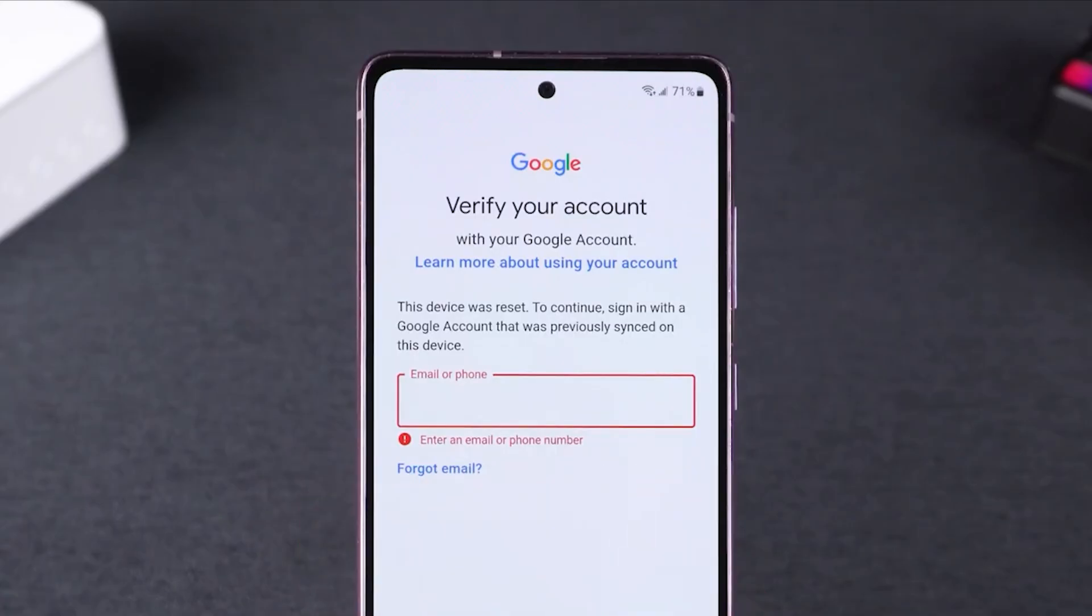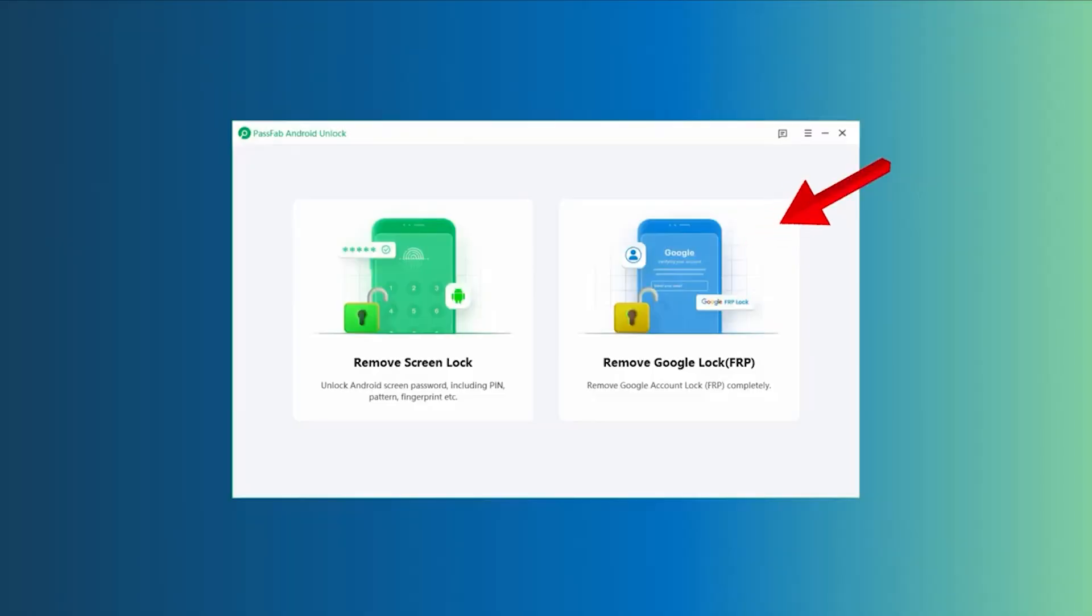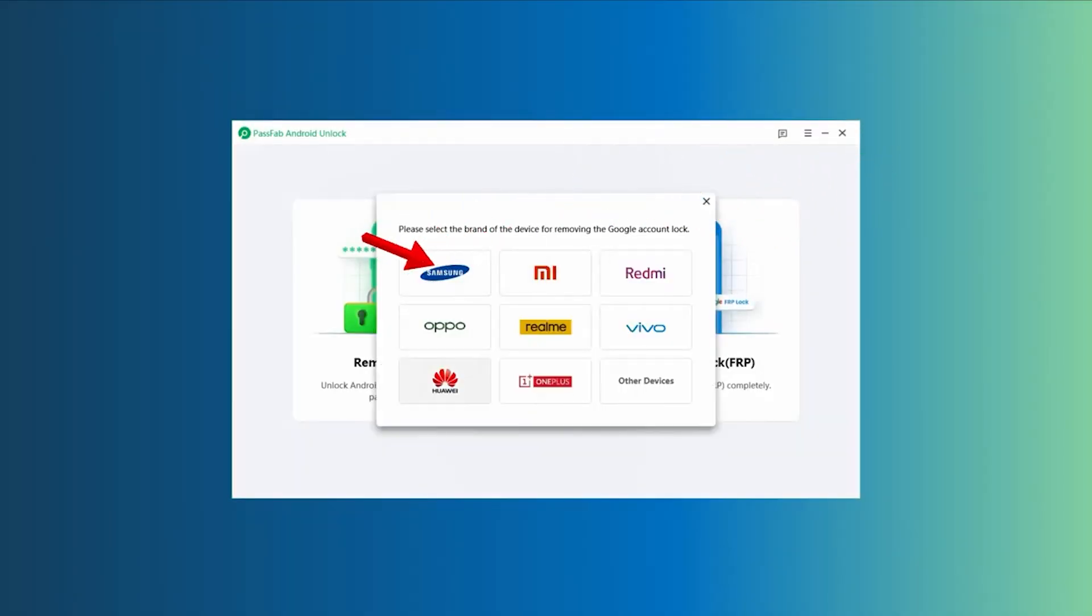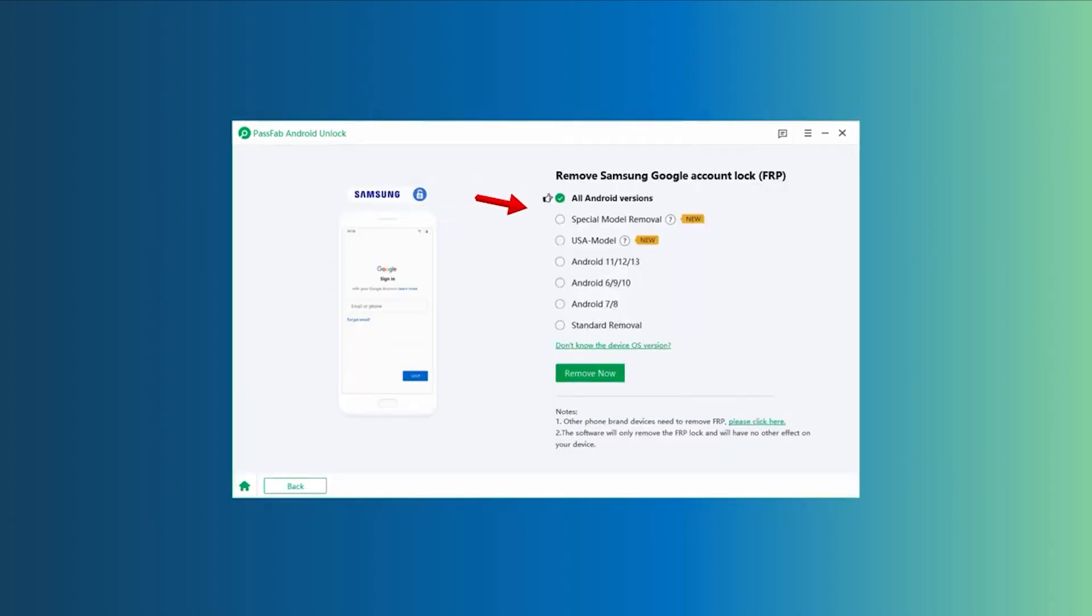What I have to do is basically just go on to the software itself, click on Google FRP lock, go to Samsung. And after that, select all Android version. Or if you know your specific model, just select your Android version model. After that, just click on remove now.